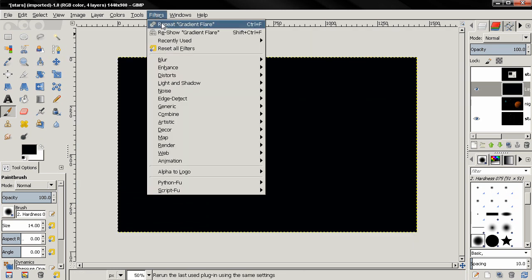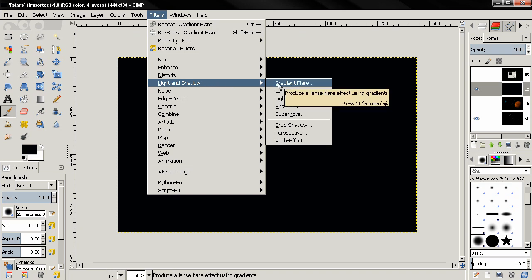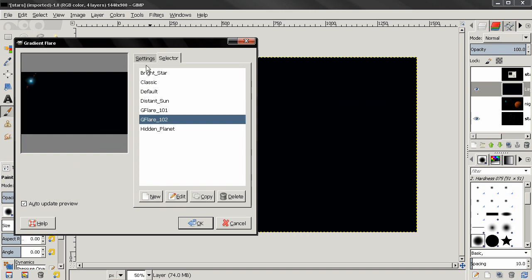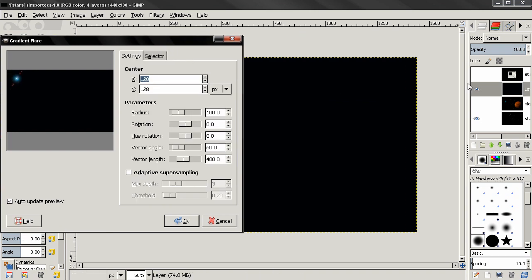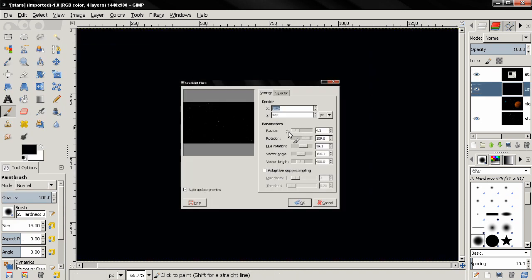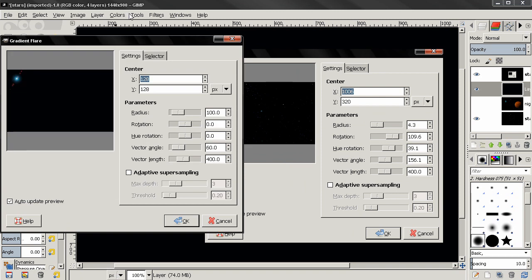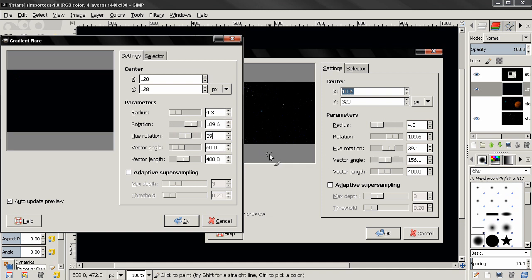Next, we go to Filters > Lights and Shadow, then Gradient Flare. Select this one, go to Settings, and I have some stored settings here. Zoom in a little bit, and I'm going to enter these numbers here to create the small stars. Then I'll click anywhere here and click OK.